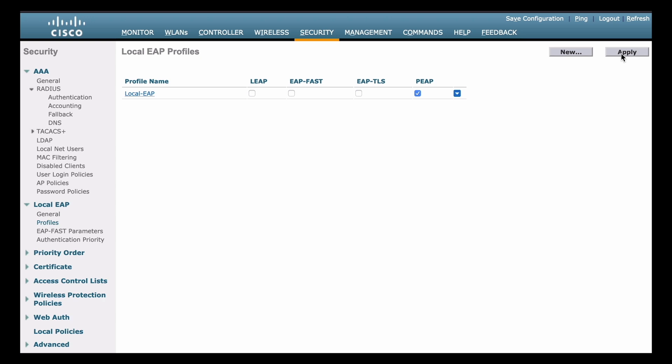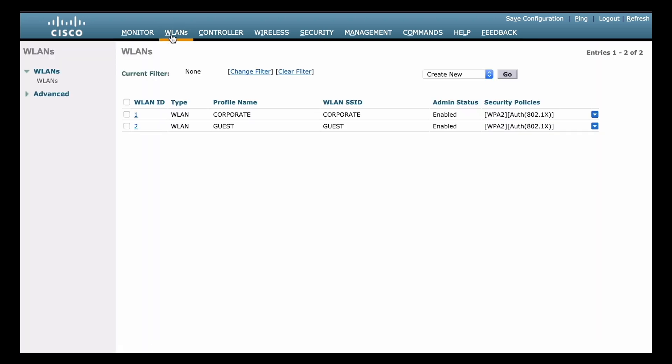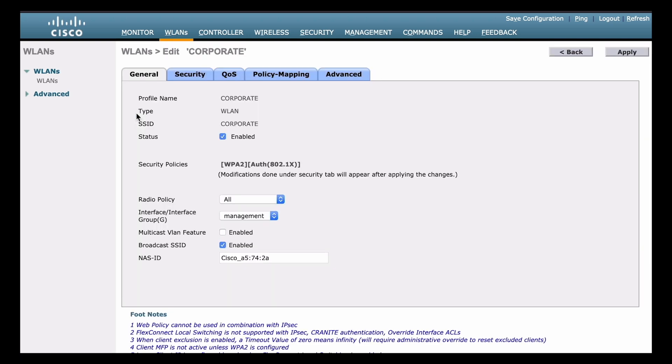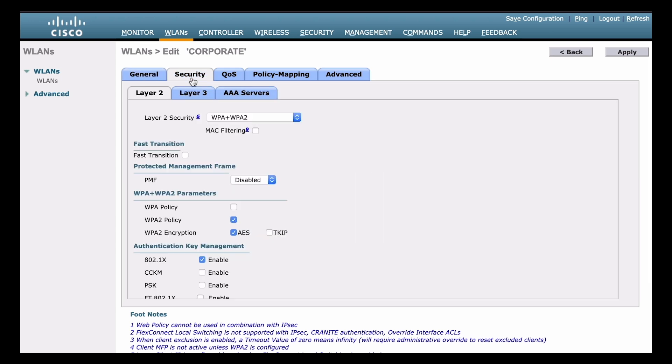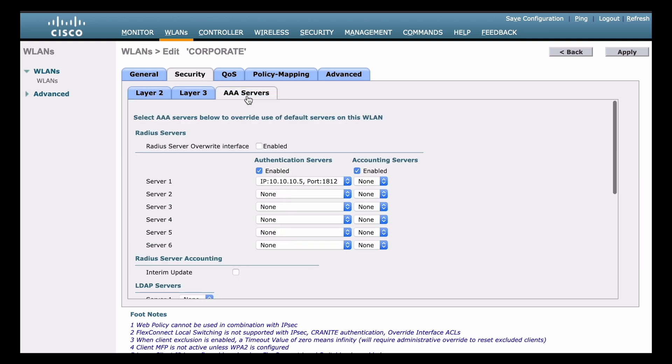Now that we have a local EAP profile, we can go back to the WLANs menu near the top left, and we want to choose one of our networks. I'm going to choose again the corporate network, and I'm going to go back to that security tab as well. Then I want to choose AAA servers under the sub tabs.